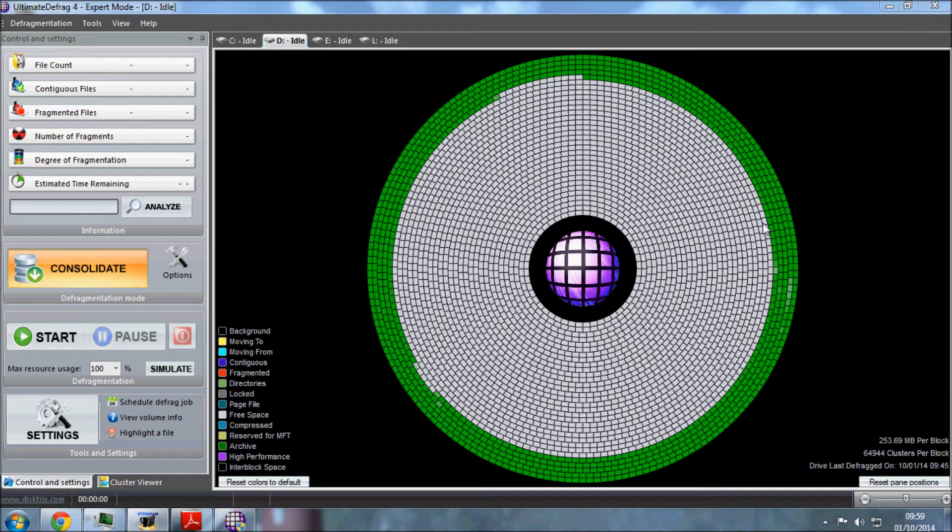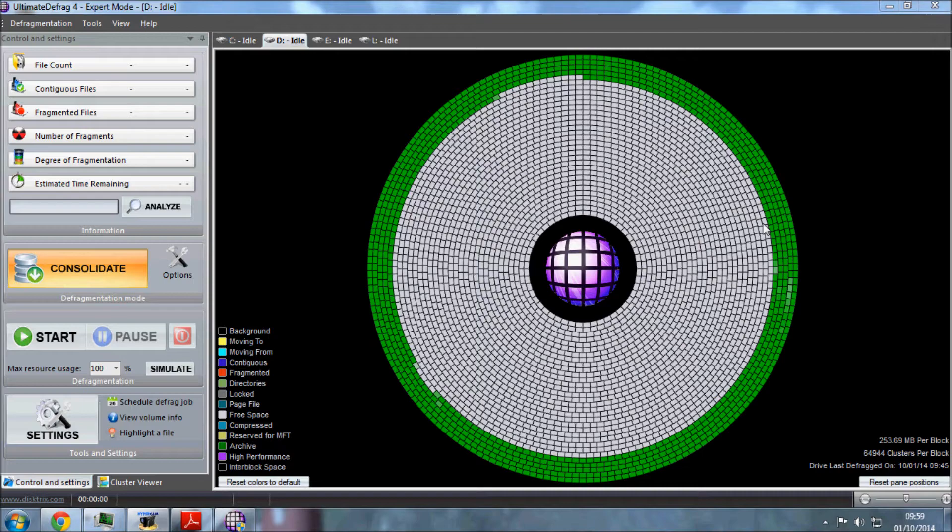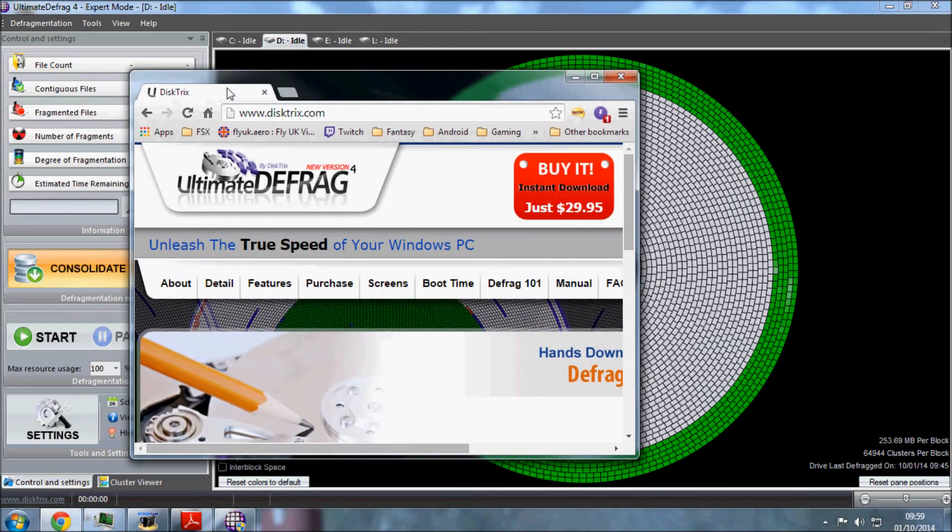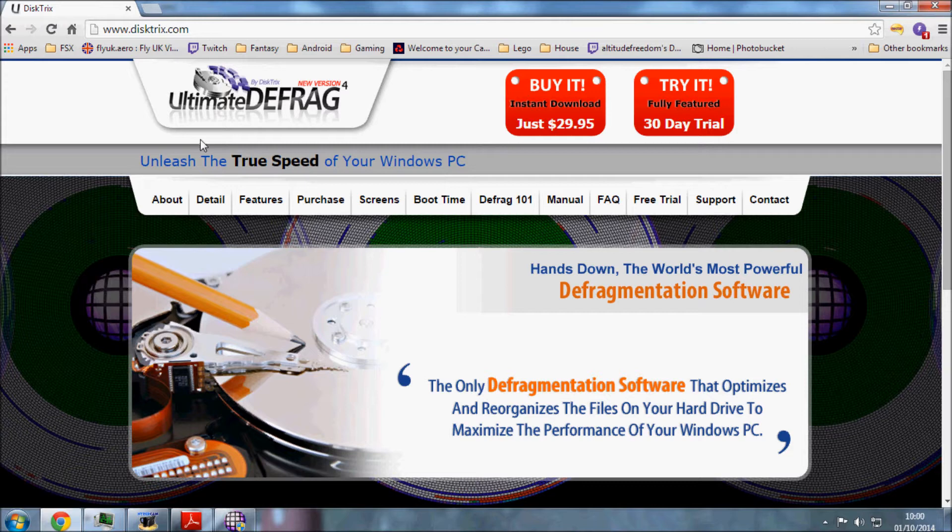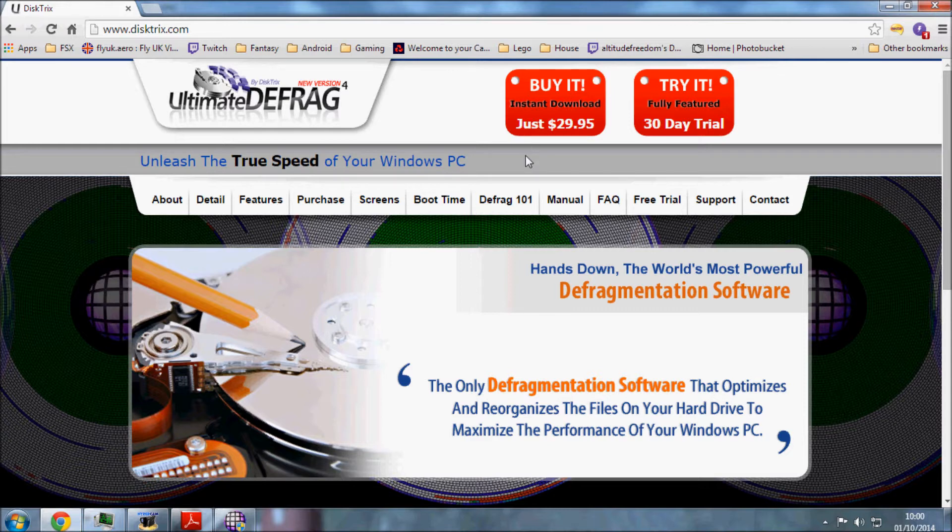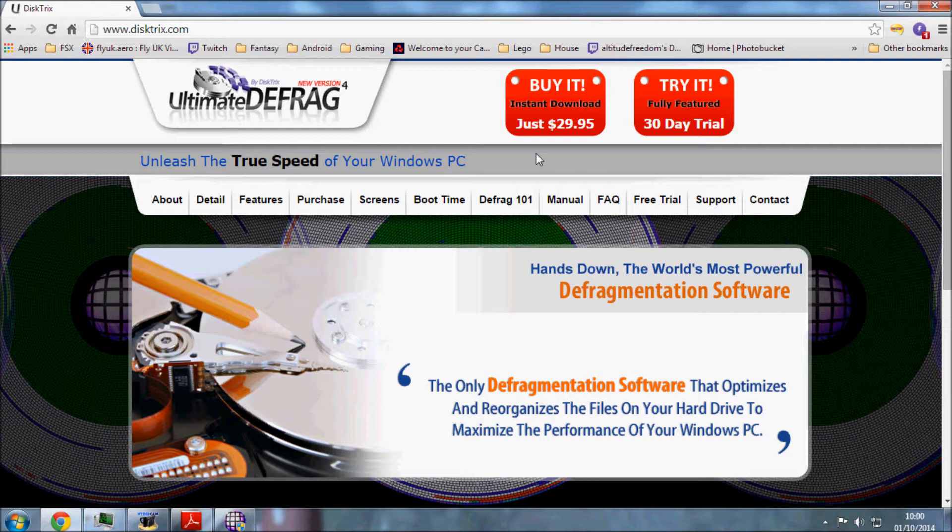Hi guys, welcome to another video. This video is again another tips video for FSX, but using defrag. Now this isn't your usual defrag, as you can see this is a more sophisticated one. It's a program called Ultimate Defrag by a company called Disktrix.com - $30 for one license, and the more licenses you have for more PCs it gets slightly cheaper.